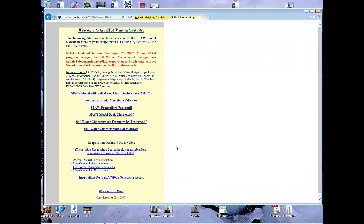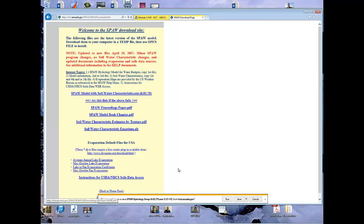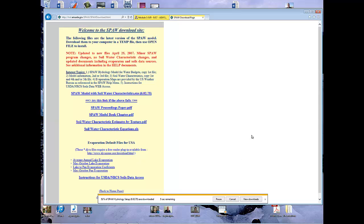Excellent. And this is what it should look like. Now what we want to do is we want to download the SPAW model with soil water characteristics right here. I'm going to say run this bad boy and you can see it's 60-70% done.